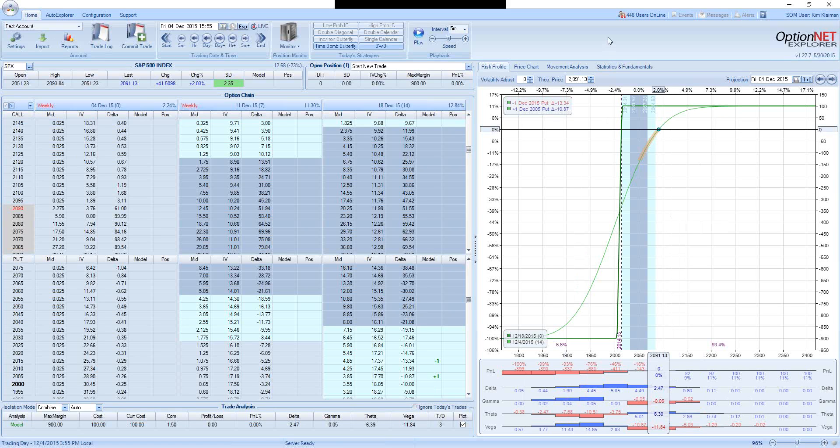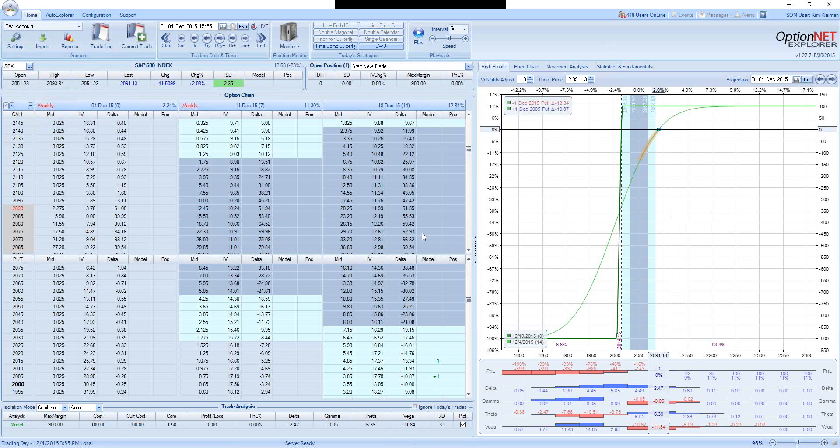We will use vertical spread strategy as an example. So using SPX as an underlying, we can take the following trade using December monthly expiration.